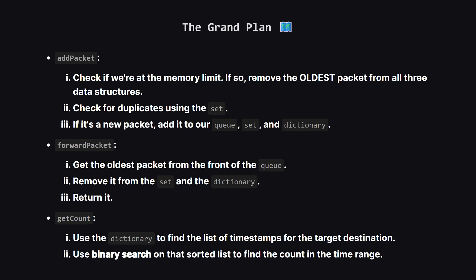Here's how these tools work together. When we add a packet, we first check if we have space. If not, we kick out the oldest packet, and we have to remember to remove it from all three of our data structures to keep them in sync. Then, we use our set to see if the new packet is a duplicate. If it's all clear, we add the new packet to our queue, our set, and our dictionary.